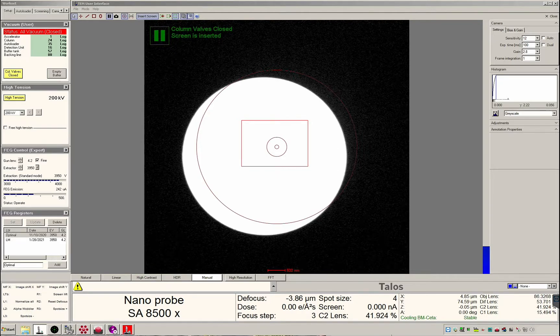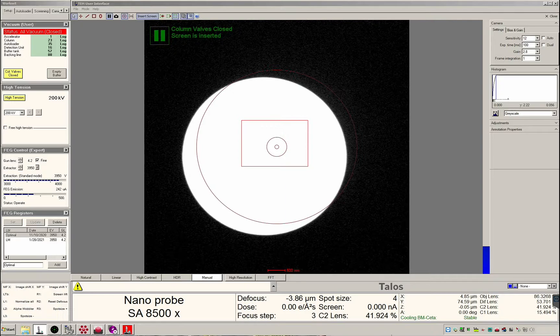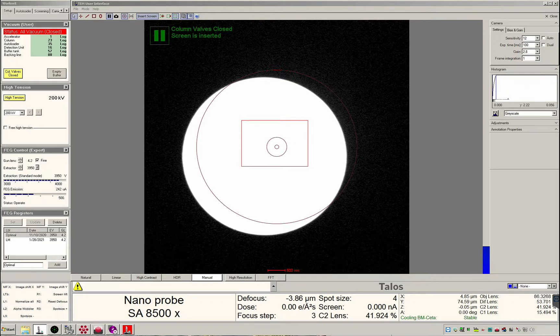Hello and welcome to our TEM user interface video. My name is Sean Mulligan and I am a specialist at PNCC. The TEM UI is located on the microscope PC and it controls the microscope.